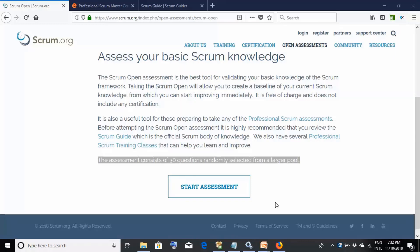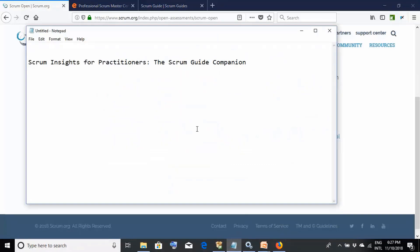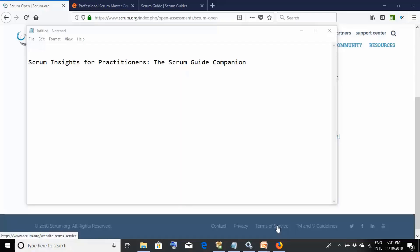If you start scoring 30 out of 30 consistently, there are high chances you'll do really well in the actual examination, as most exam questions will be similar to those in the assessments. You can also refer to the book 'Scrum Insights for Practitioners,' which is similar to the Scrum Guide but includes illustrations. You can also watch video tutorials covering each Scrum Guide topic with mock questions and answers.